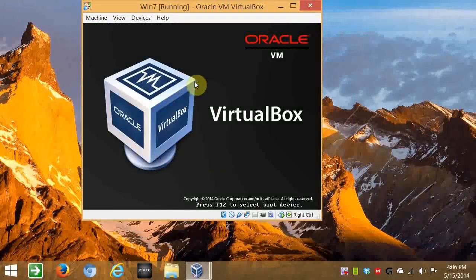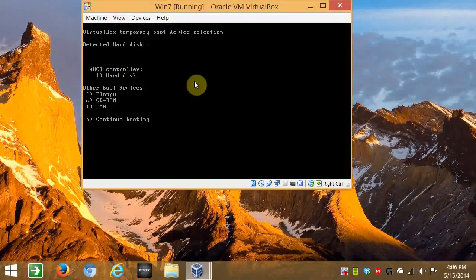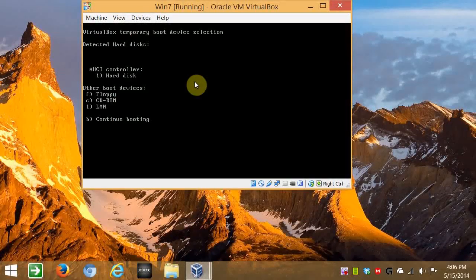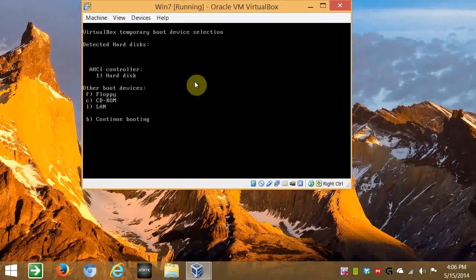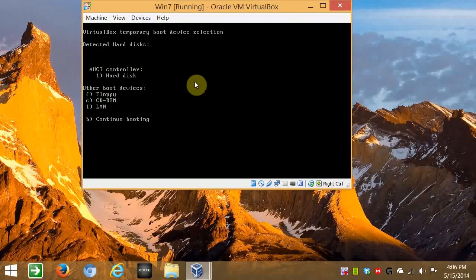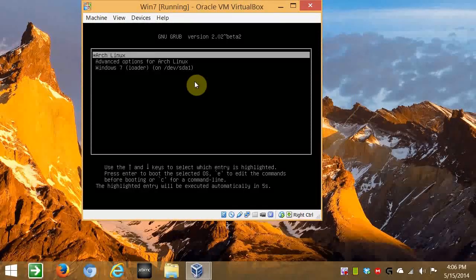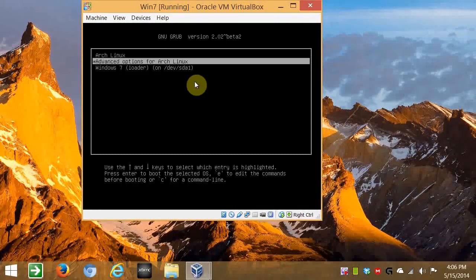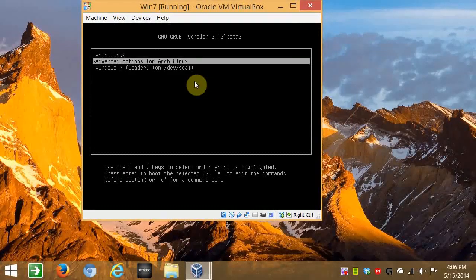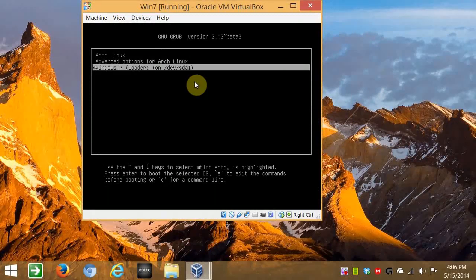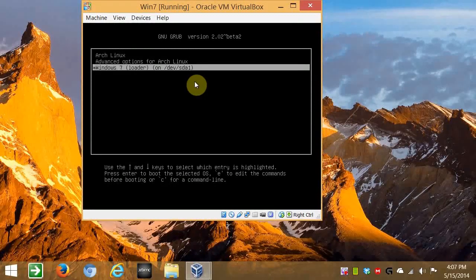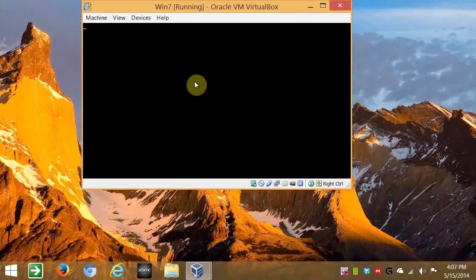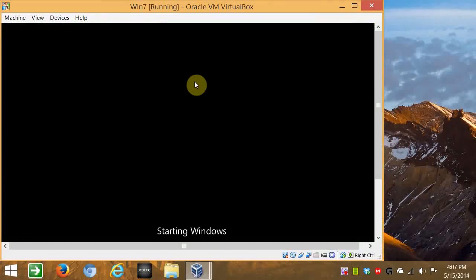I'm going to press F12. And let's go to hard drive. There we go. Now you see there's Arch Linux, Advanced Options, and Windows 7. So let's make sure Windows 7 is still there. So press Enter. And we can see Windows 7 starting up. And the screen is much larger than I had hoped for. But it's there.